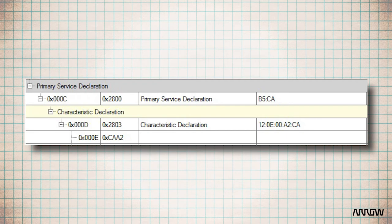On the second line, the handle is 0x000D and 0x2803, which means the attribute type is a characteristic declaration.